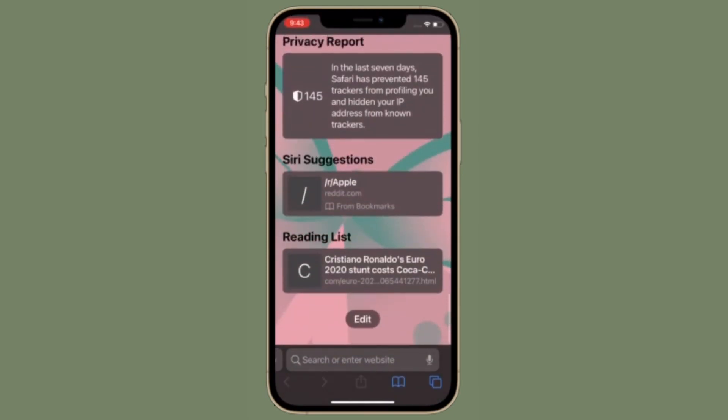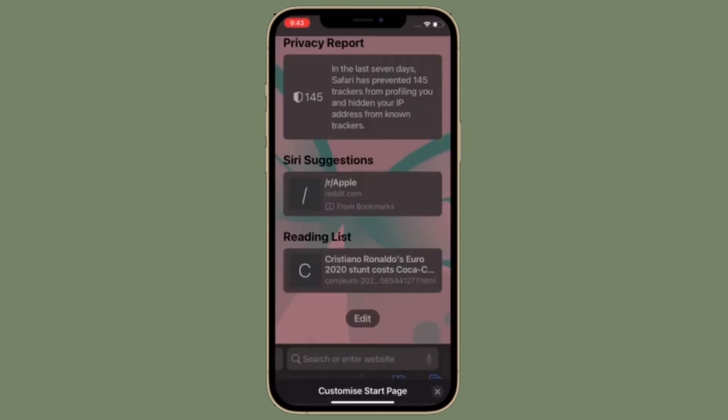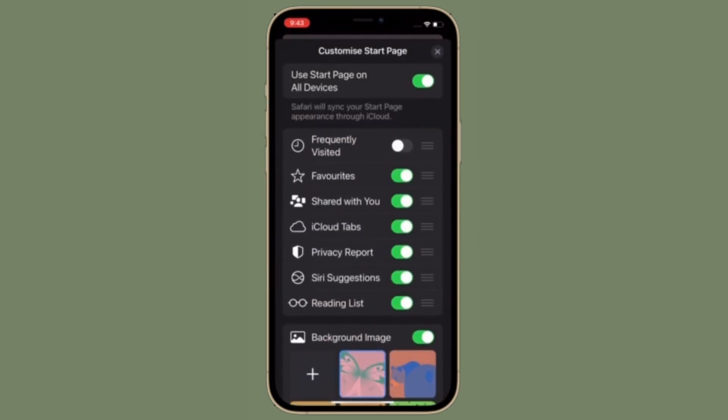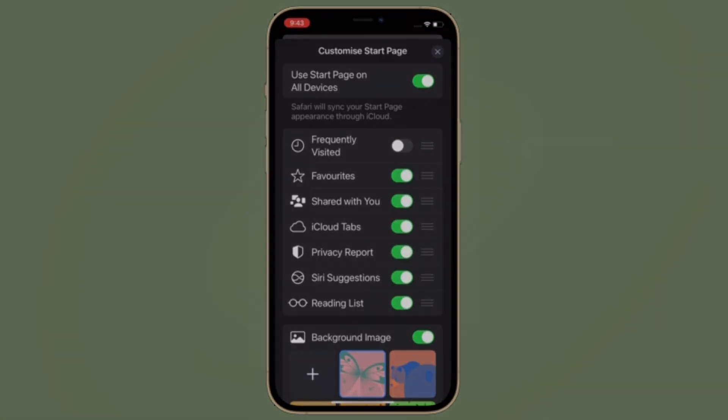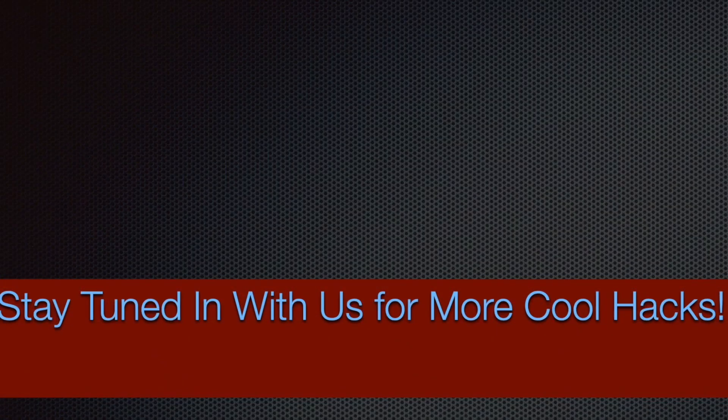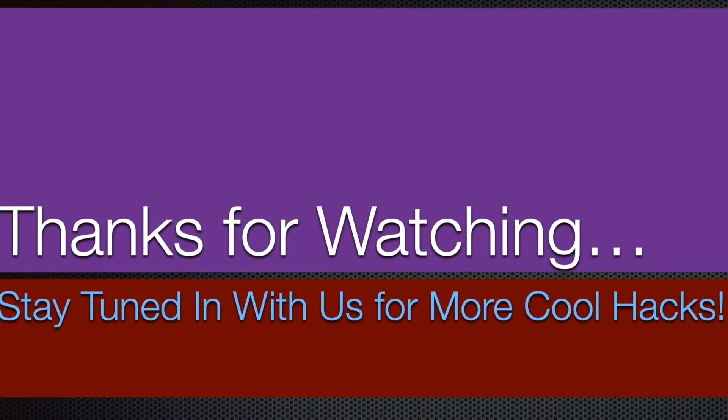That's pretty much it. So that's the way you can hide or show Safari Privacy Report on the Start Page. If you have found this video helpful, make sure to like and share it and I'll see you in the next video with more such handy tips and tricks till then. Stay safe and have a great time. Bye-bye.